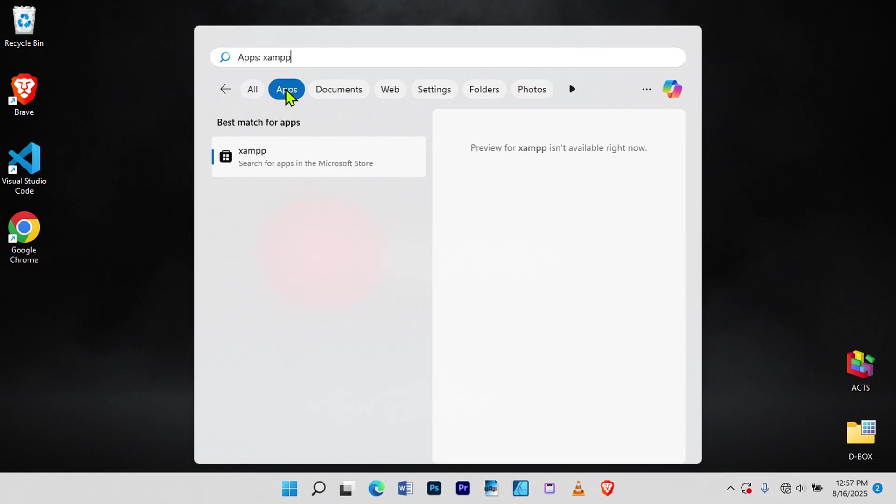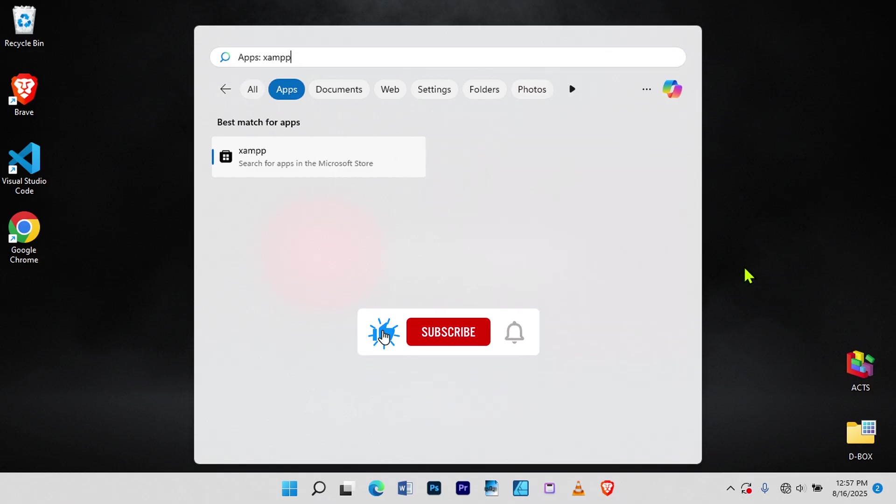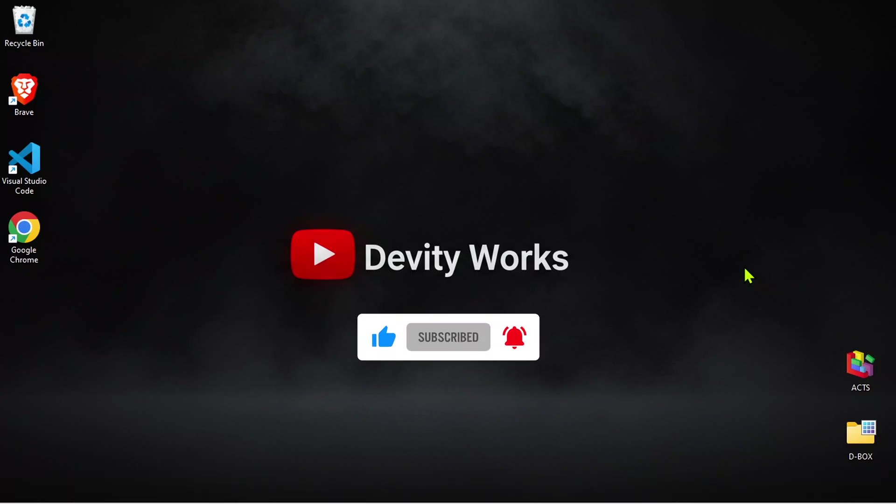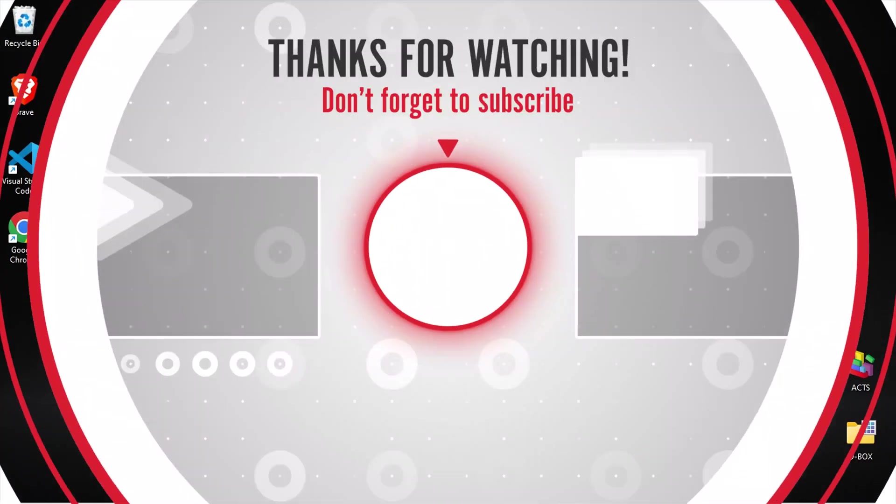And that's how you completely uninstall XAMPP server from your Windows 11 PC. If you found this tutorial helpful, don't forget to like, comment, and subscribe for more step-by-step tech guides.